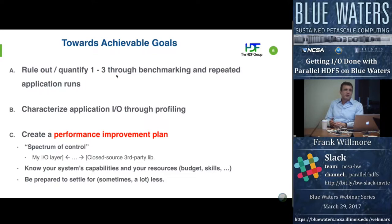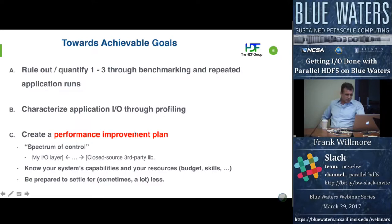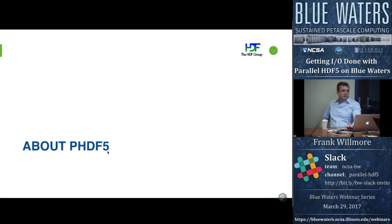Some things you can start with: check the first few things to see if those issues are relevant, then characterize your I/O through profiling, and put together a performance plan — figuring out what you can control and what you can't. Get to know your system well enough to start making a strategy, and realize you may not get quite what you want. Be prepared to settle for what you're actually able to get out of your system. There's a trade-off between how much time you spend and diminishing returns.